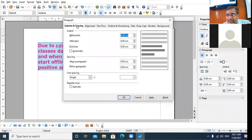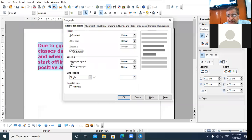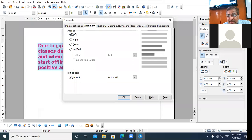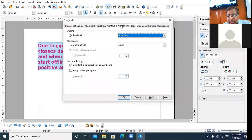You can specify indentation and increase or decrease the value as per your requirement. You can give paragraph spacing. You can set the line spacing. You can set the alignment by clicking on the Alignment tab. Then Text Flow, then Outline and Numbering if you want to give bullet and numbering features, and Drop Caps.